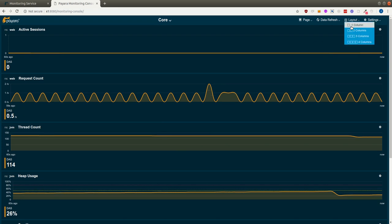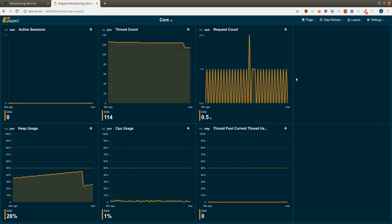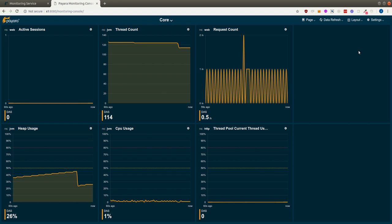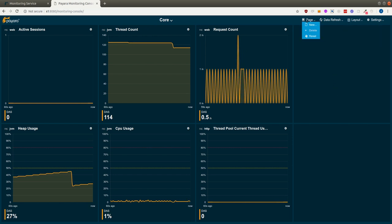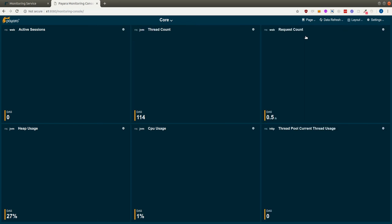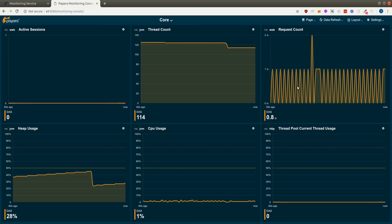We can make it a four column layout as well to make room for more widgets, or we can just reset to the preset.